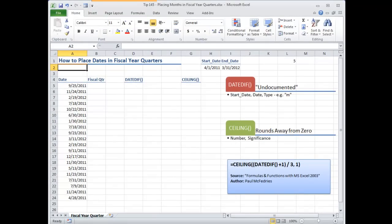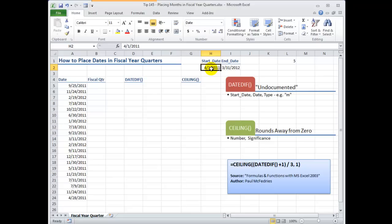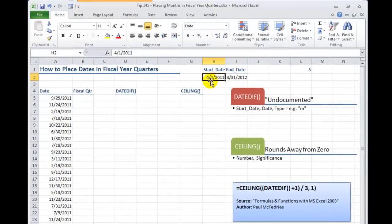Now whenever I'm working with nested functions I like to work from the inside out. So let's take a look at how we can use the DATEDIF function which is a completely undocumented function in Excel nested inside the CEILING function.